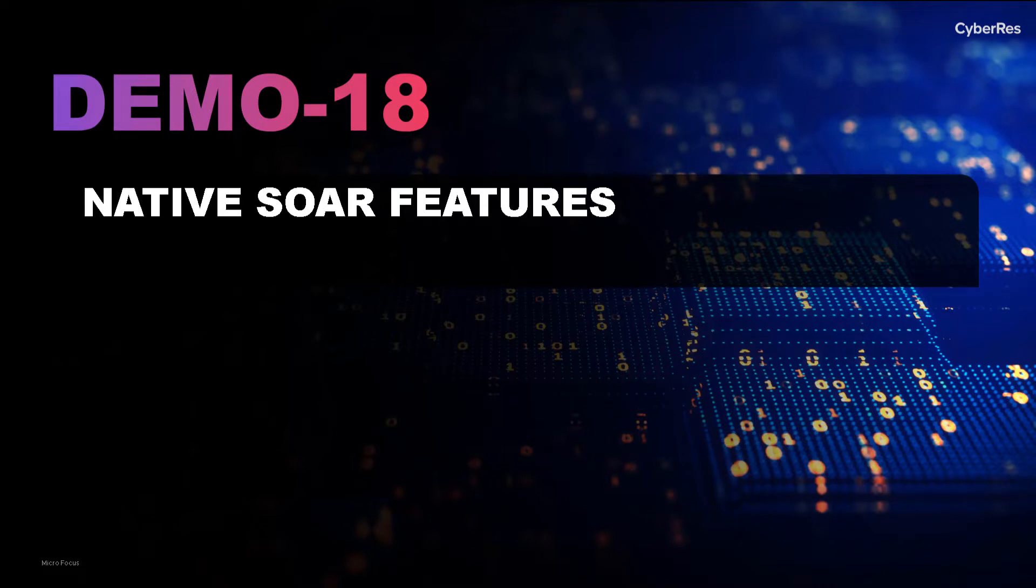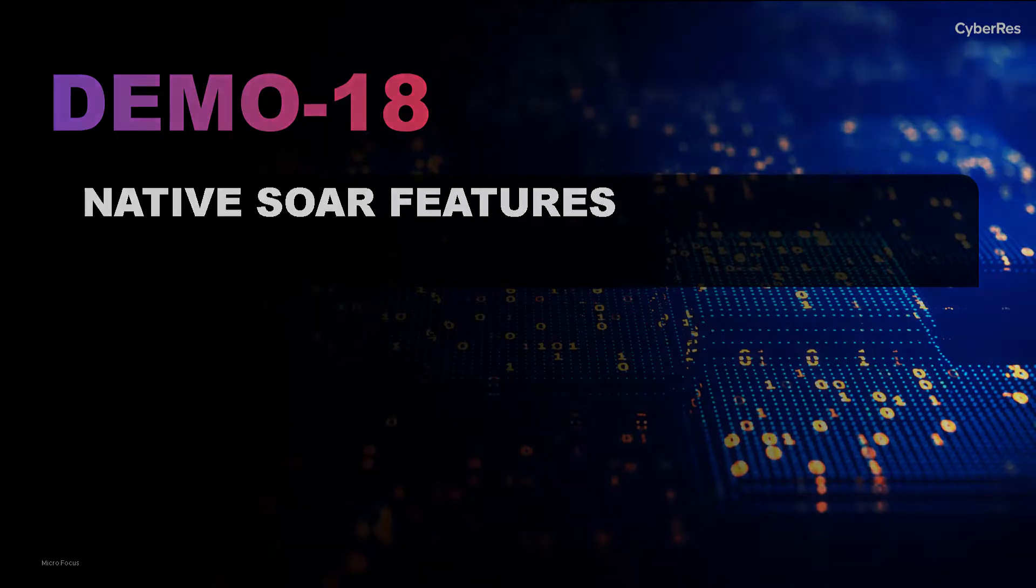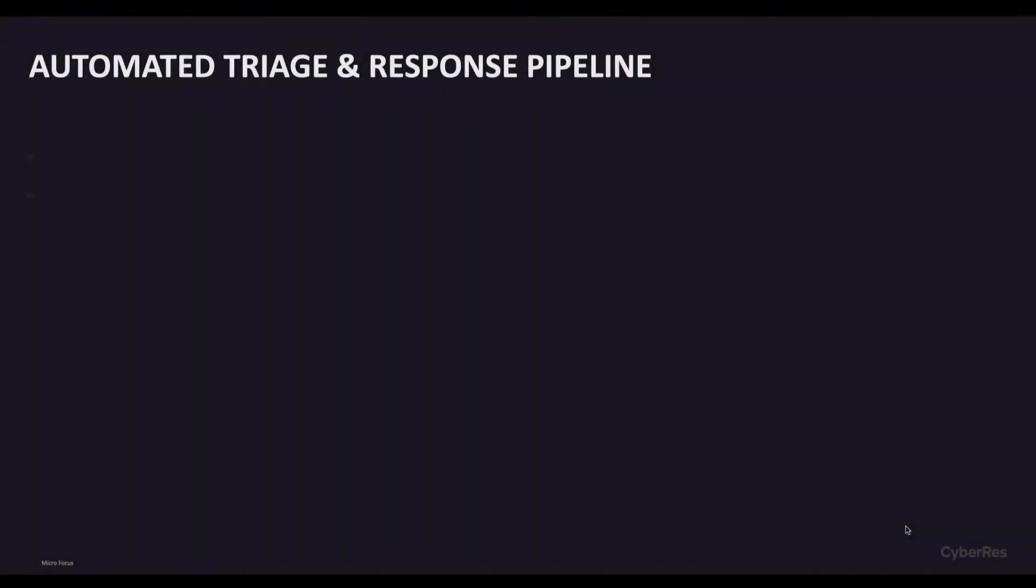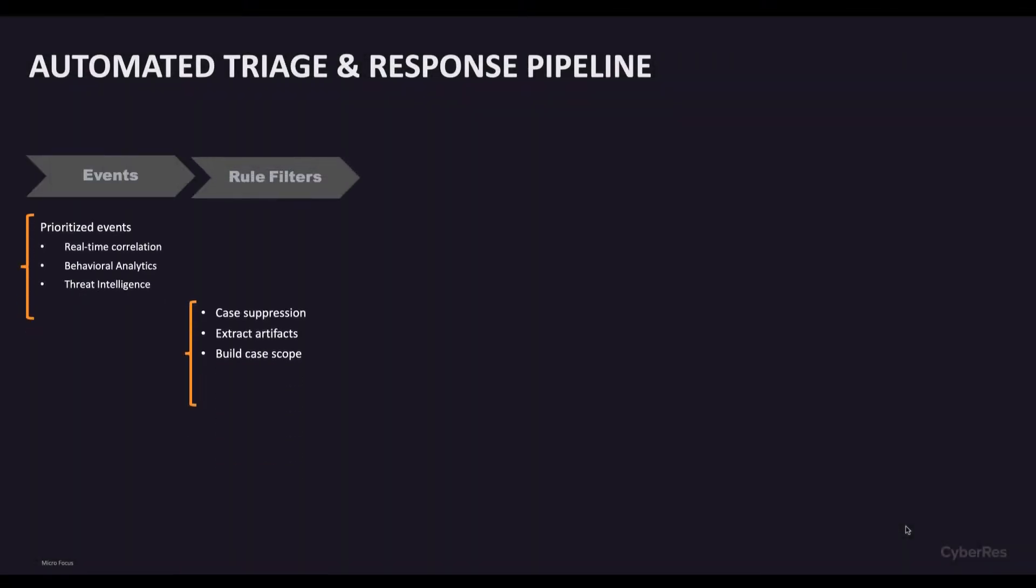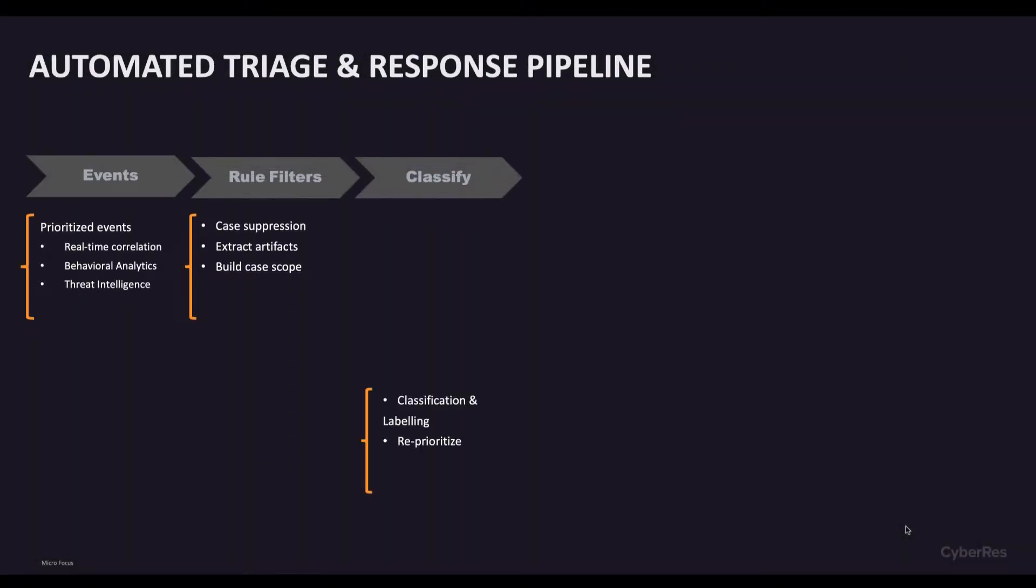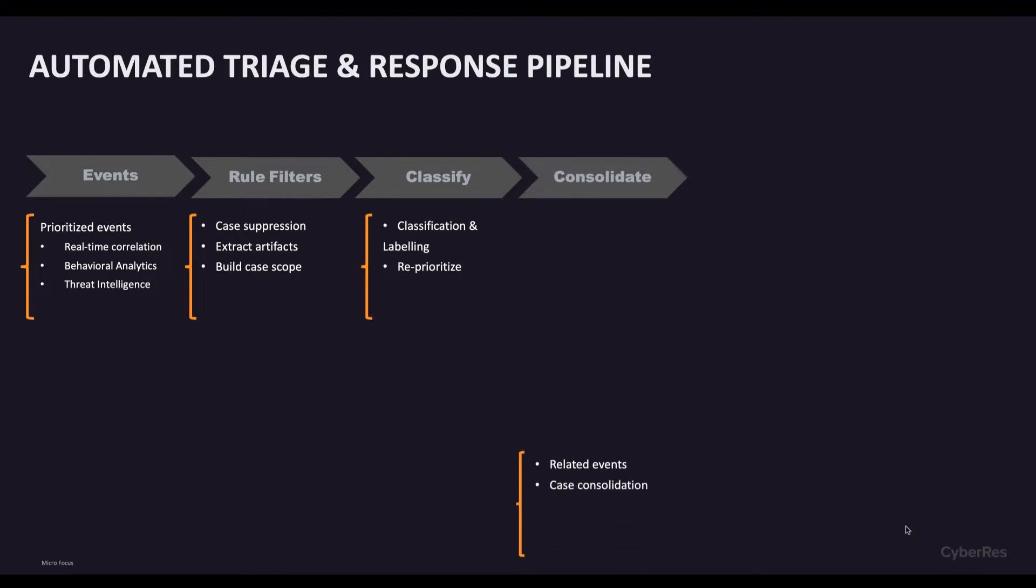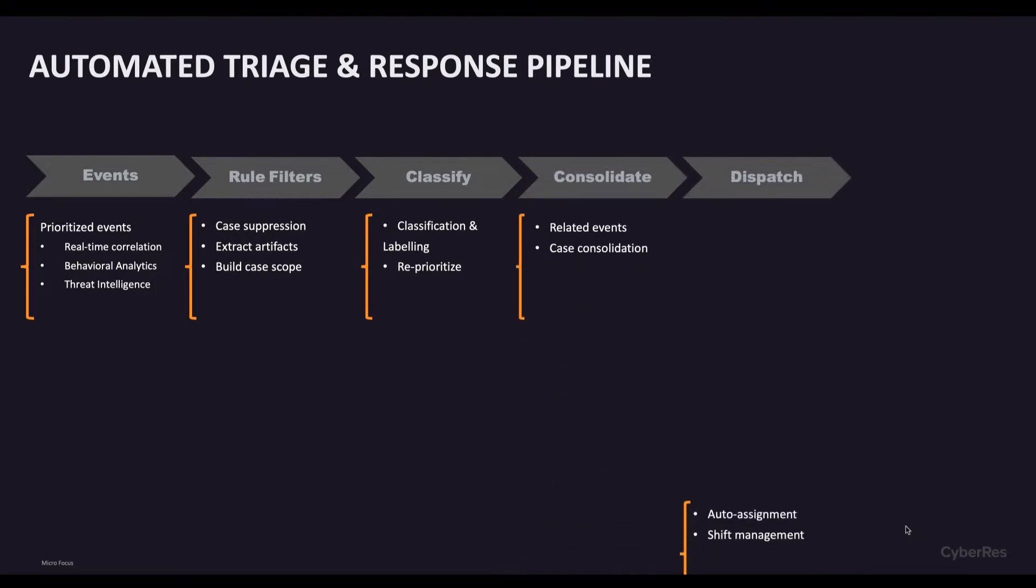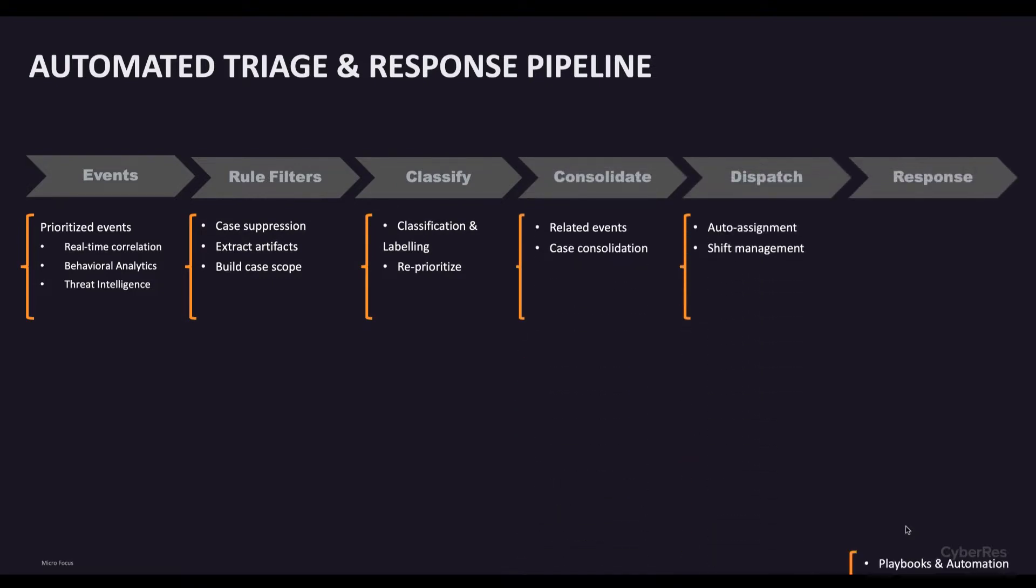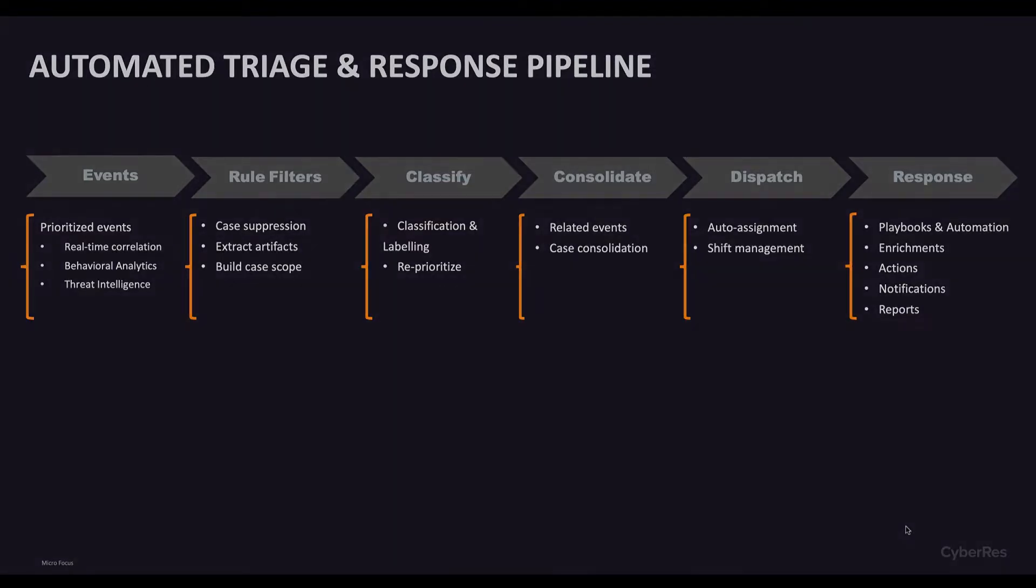All ArcSight customers can therefore benefit from SOAR's automated triage and response capabilities. SOAR automates the case triage steps with a sophisticated processing pipeline so that a standardized workflow can be prepared for the analyst when she starts her investigation and response activities.